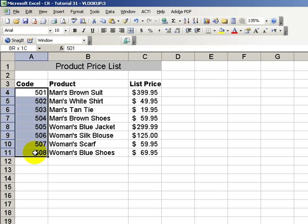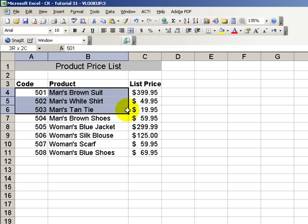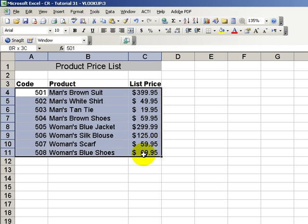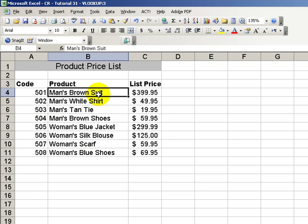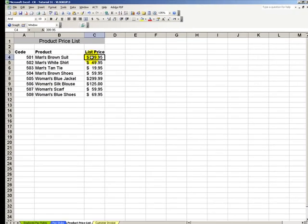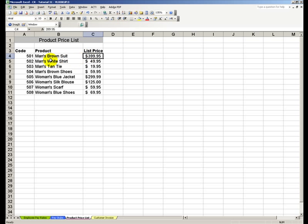Once it finds that match, it then looks inside the table for the information contained in one of the columns, column two, column three, and there you have our introduction to vertical lookups.